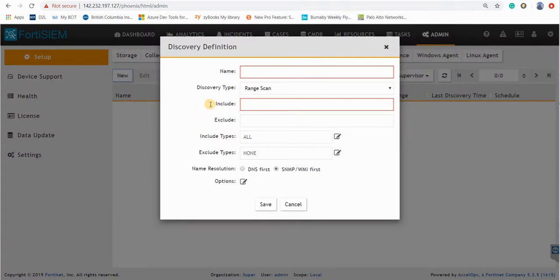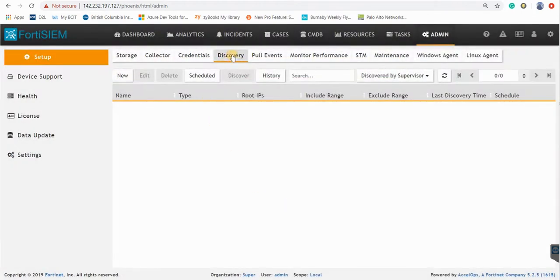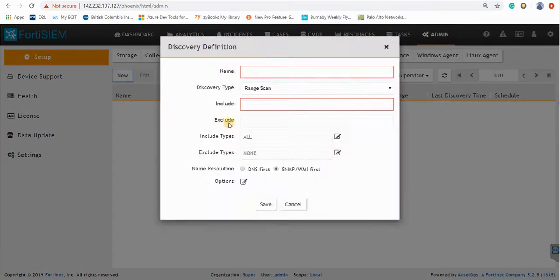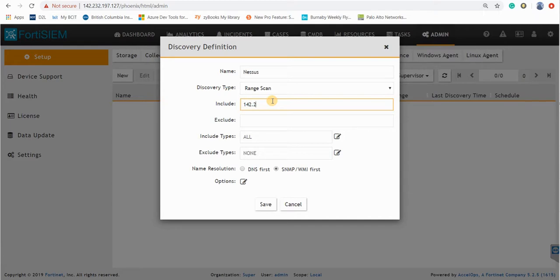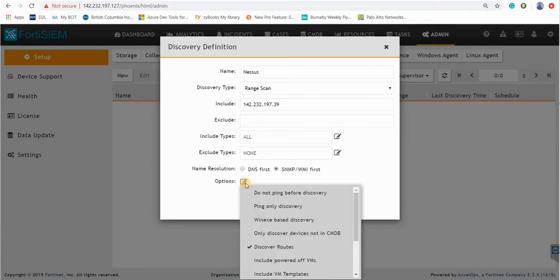Now you can go to discovery and add a new discovery for the Nessus. And add the IP address here, your Nessus IP server, and just in the options click on ping only discovery.